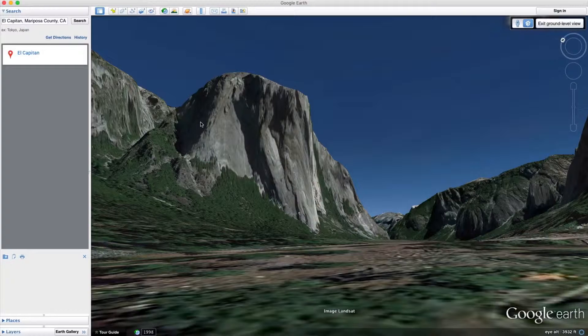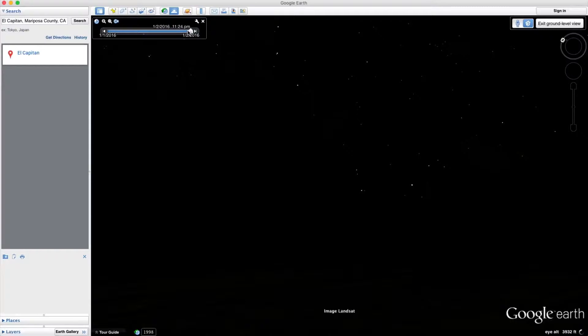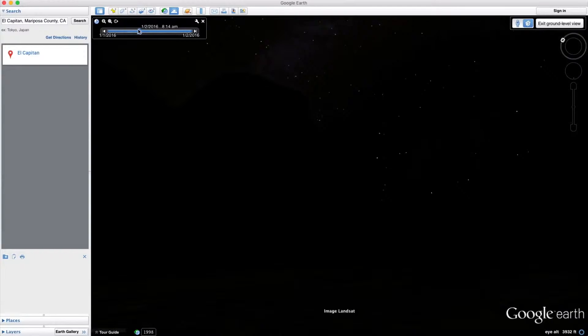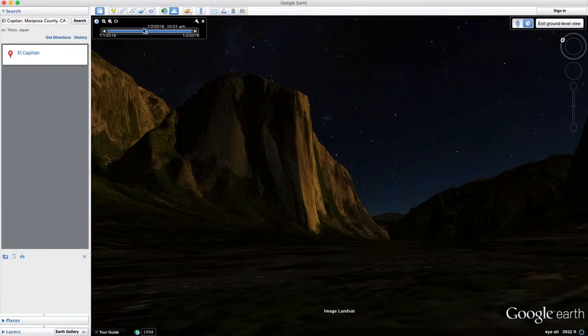But another cool feature I found is this weather icon right here. What that'll do is, let's say I was taking the photo today, I can scrub and see how the weather is going to change, or how the sky is going to change my photo. If I'm taking a photo around 10 o'clock in the morning, you can see how that's affecting the shadows right here on the mountain.